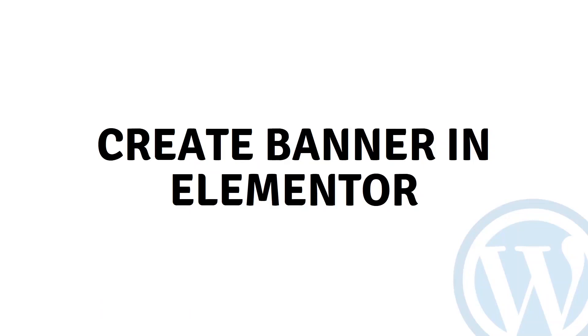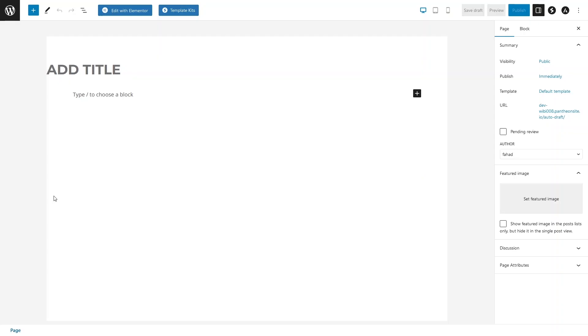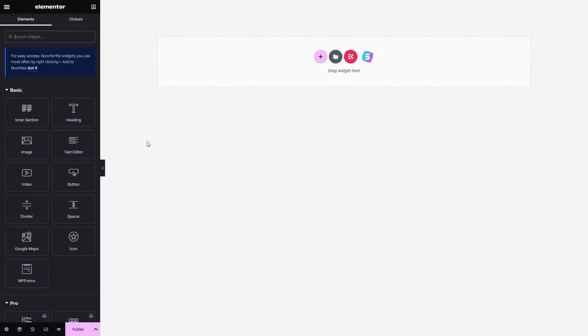Hi everybody, today I will show you how to create a banner in Elementor. To create the banner, let's click on 'Add New Page' and we will be building a banner using Elementor. Let's write down the title of the page — it would be 'New Banner'. Now let's click on 'Edit with Elementor'.